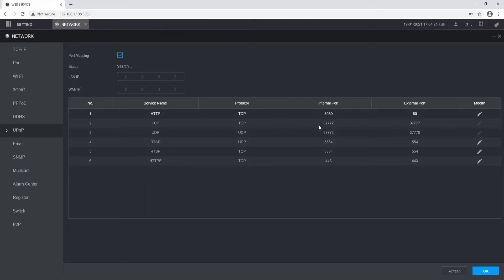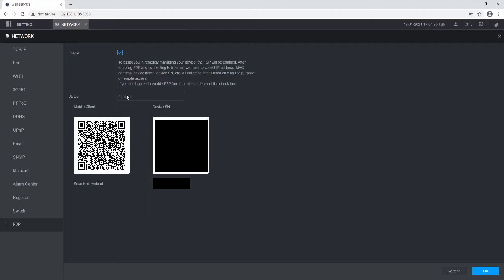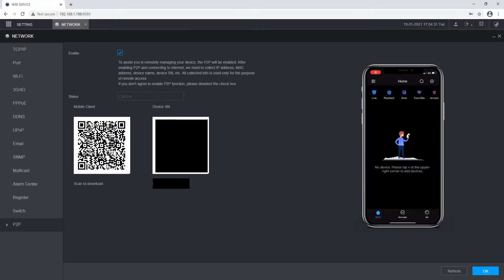If not, you will need to manually forward the correct ports within the router to the IP address of the recorder. Once the device shows as online, you can scan the device serial number QR code within the DMSS app.